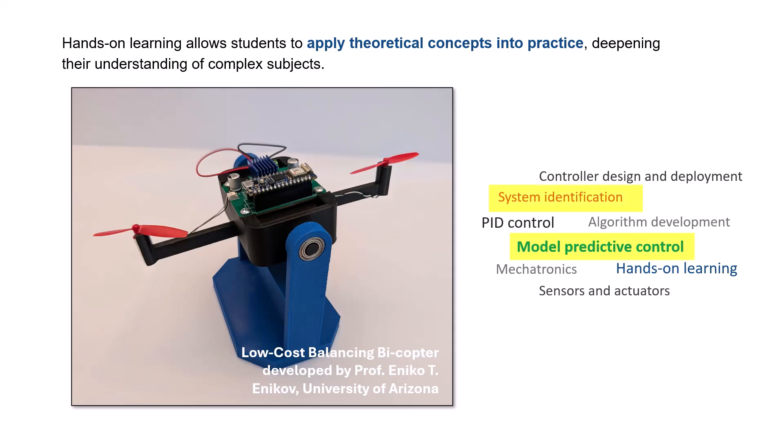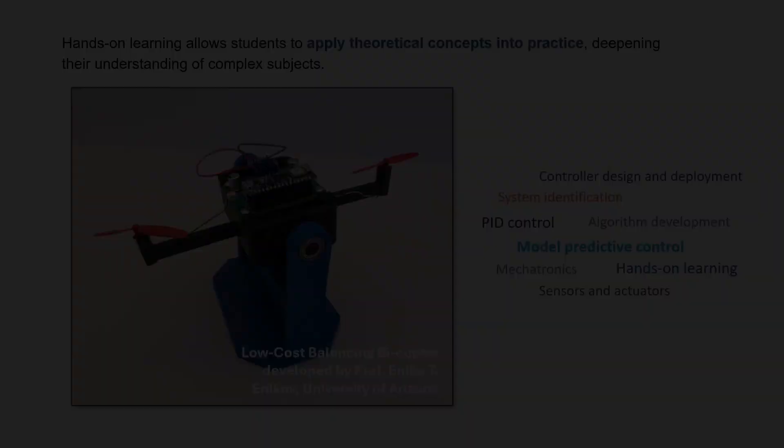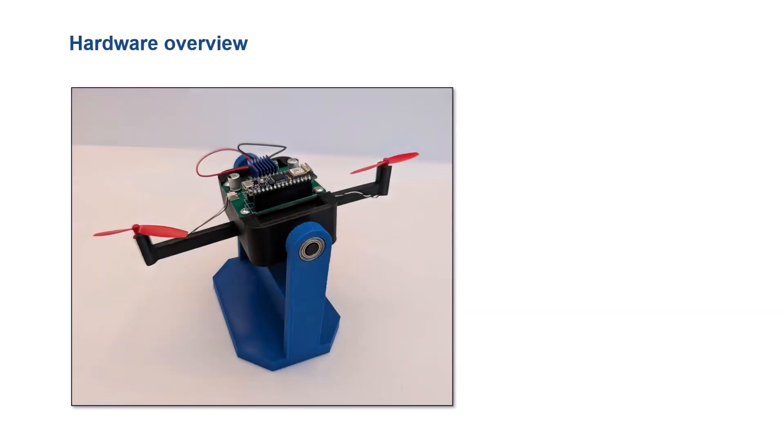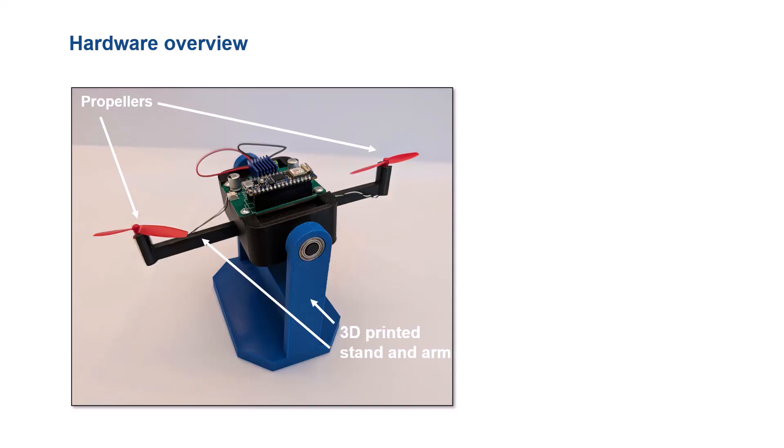We'll walk through the process of designing and deploying a model predictive controller with a data-driven prediction model. Let's start by exploring the main components of this low-cost hardware. What you see here is essentially a propeller-driven pendulum, which we refer to as a balancing bicopter that pivots around the base stand.